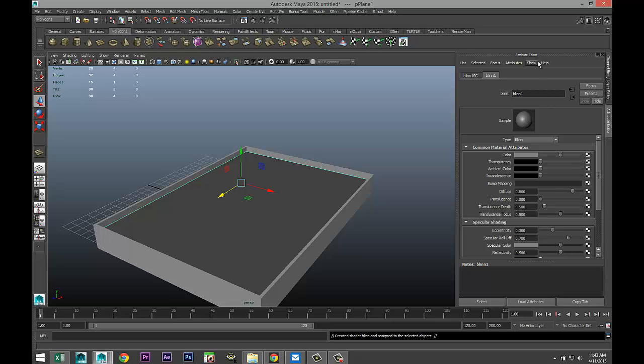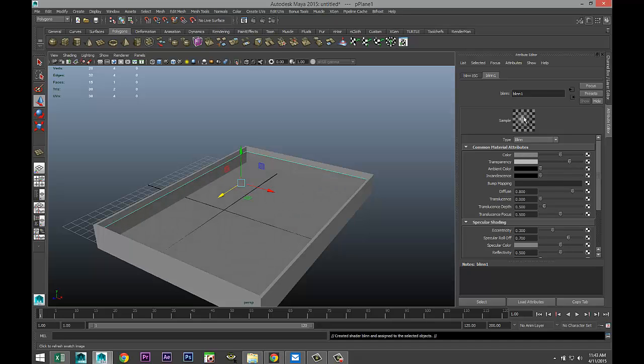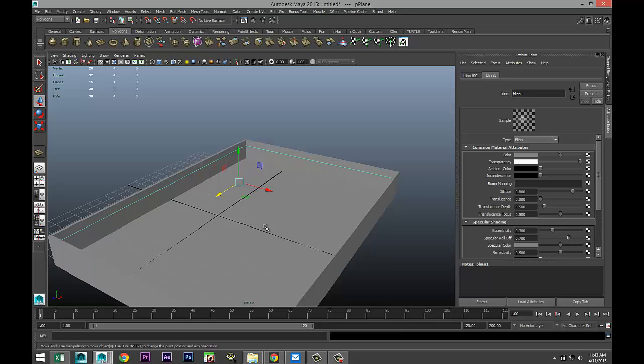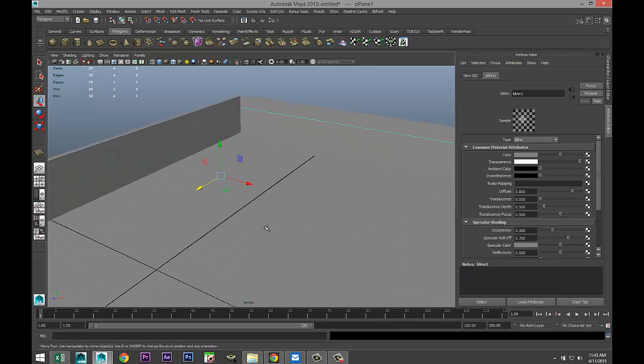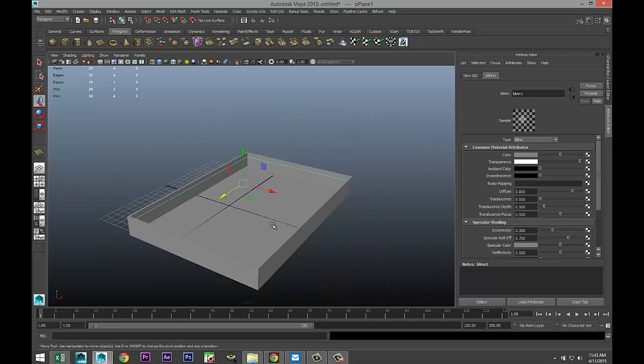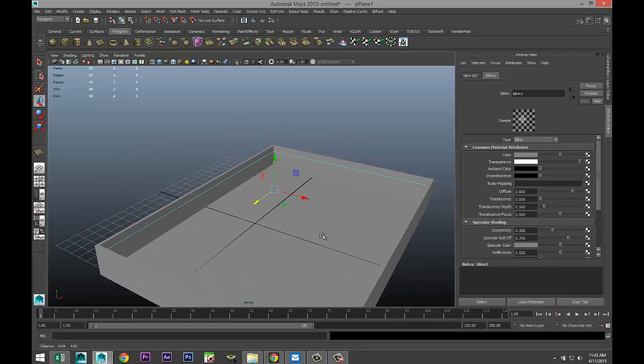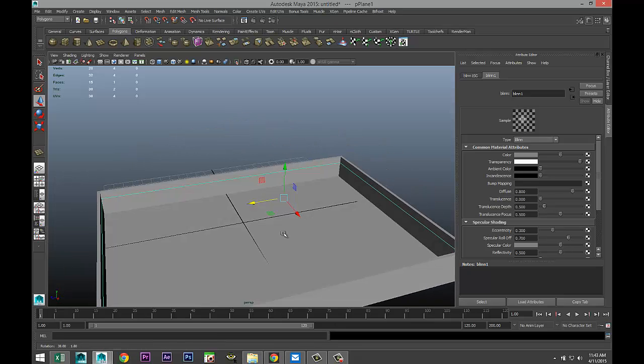Then we're going to go into the attribute editor, hit control A to pull that up, and we're going to go to transparency setting and we're going to crank that way up. You can see in your example up here that as you move that to the right it's becoming more and more transparent. I wouldn't go 100% but close to the end, and you can already see that you can now look through that surface.